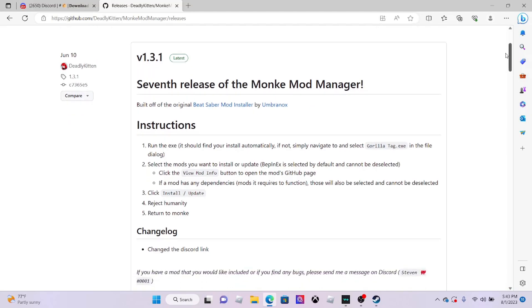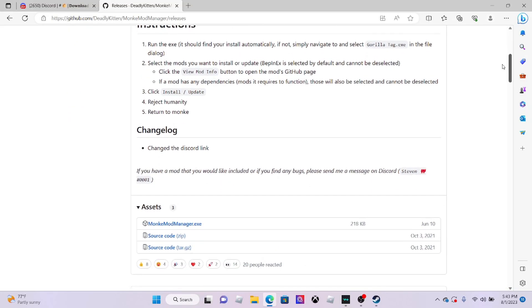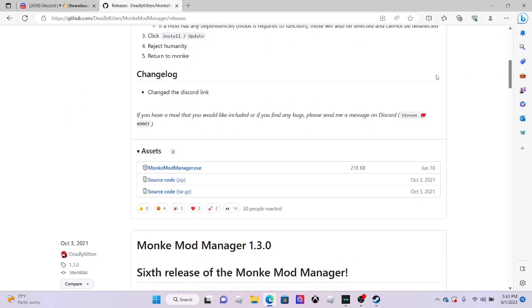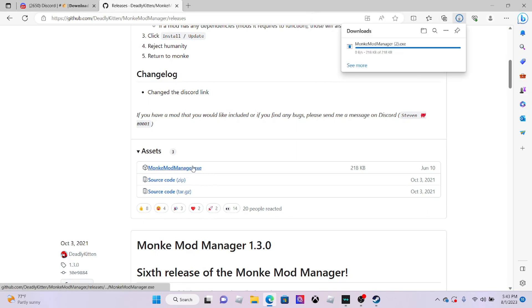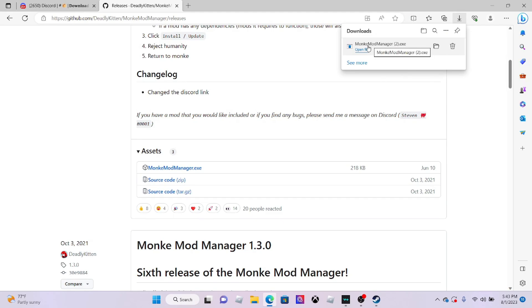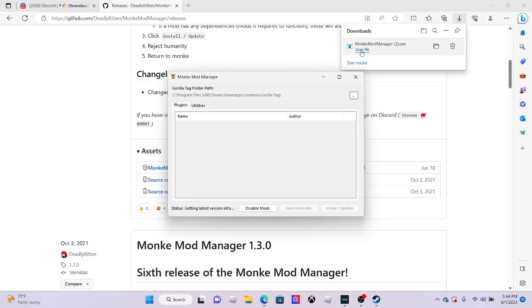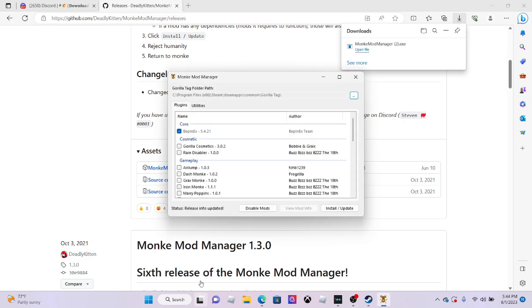So download Monkey Mod Manager. You want to scroll down here and you should see assets. Under assets you should see Monkey Mod Manager.exe. You want to click that, then it should be downloaded. You want to click open file right here.